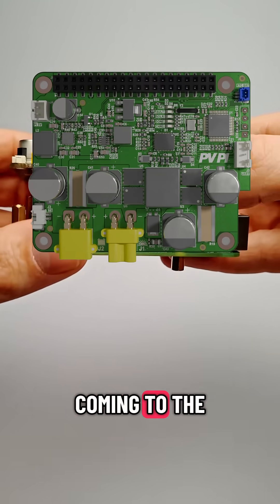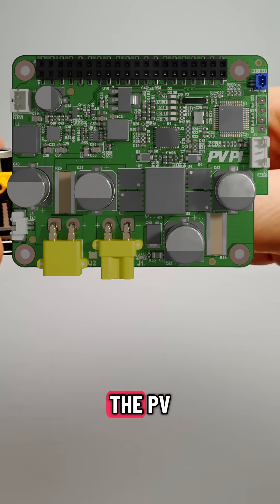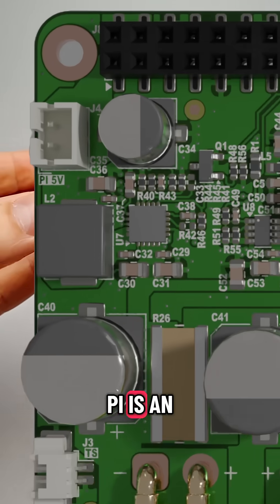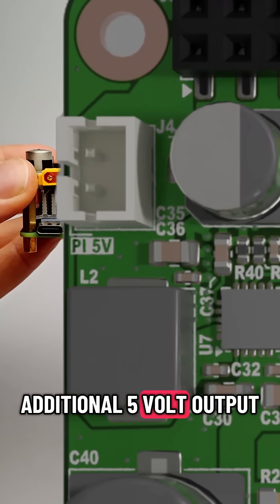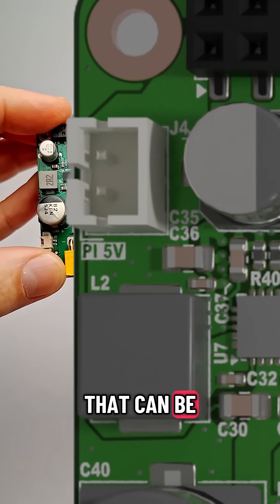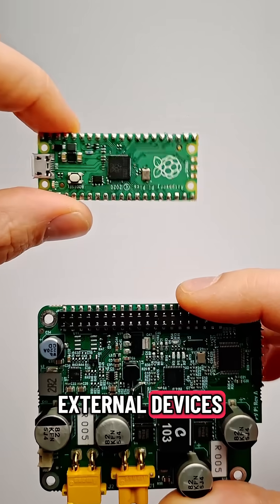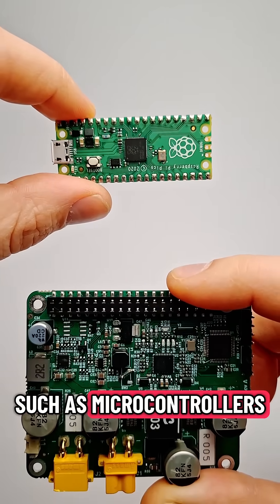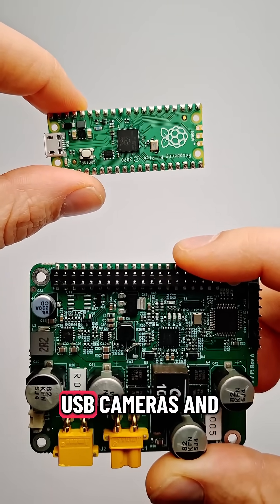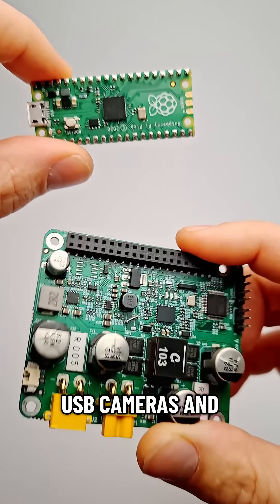One new feature coming to the final version of the PVPi is an additional 5-volt output that can be used to power all kinds of external devices, such as microcontrollers, USB cameras, and LoRa modules.